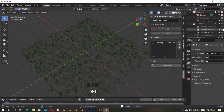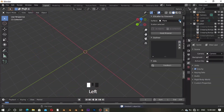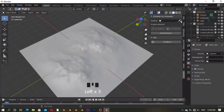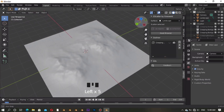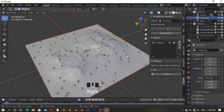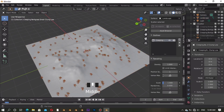Now delete all of this, then start with the landscape again and play with the tweaking settings.